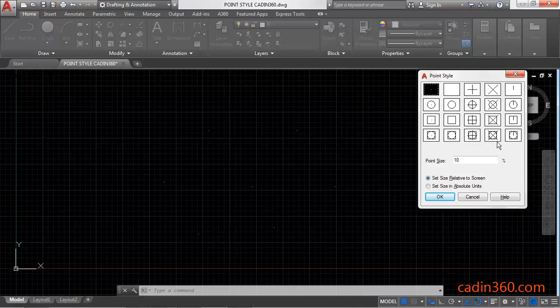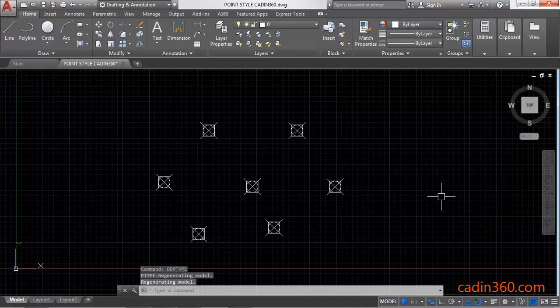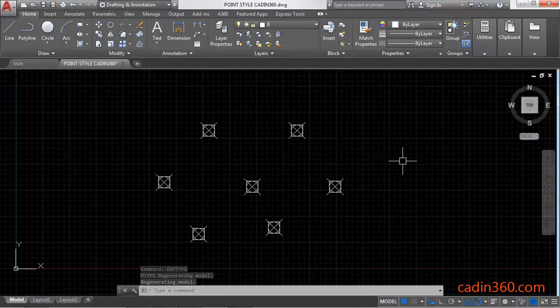So we are going to use this, and then click on OK. Now you can observe that your point style is changed according to your selection.